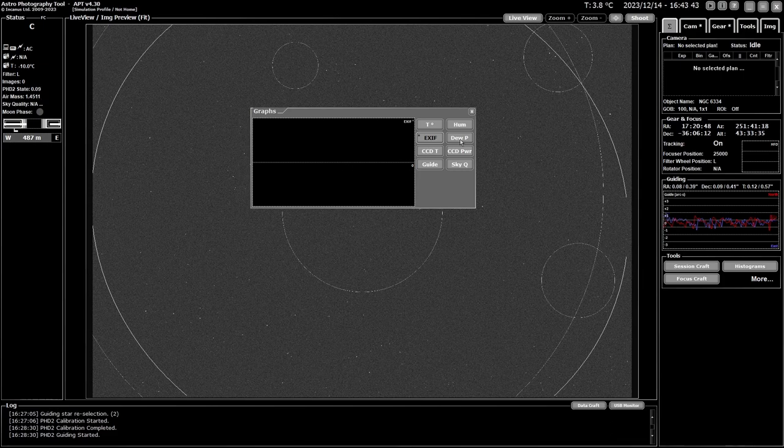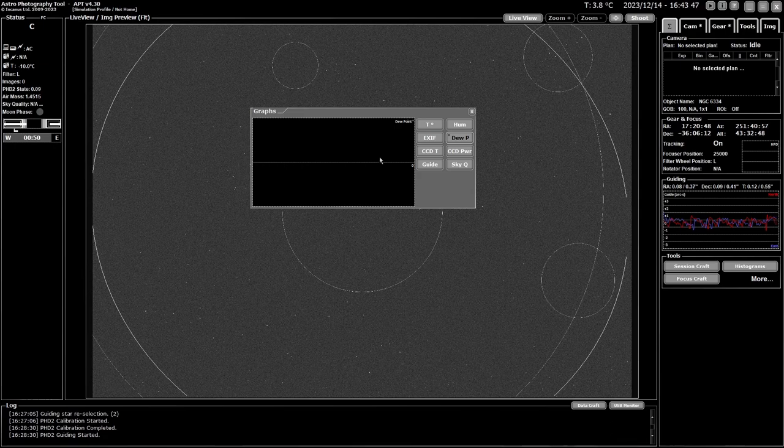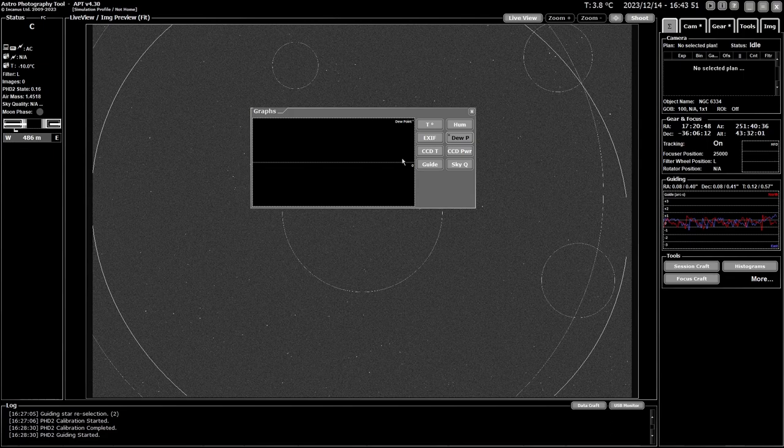Then you have dew point which again requires an external sensor. If it supports it you will have the dew point graphed across here.